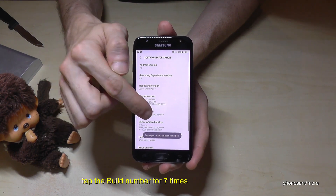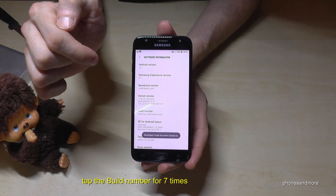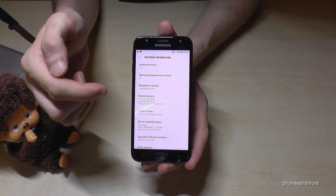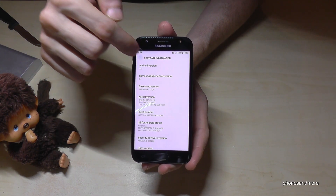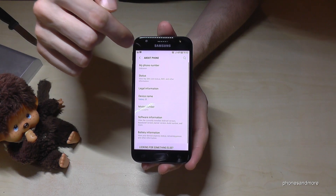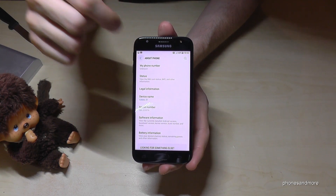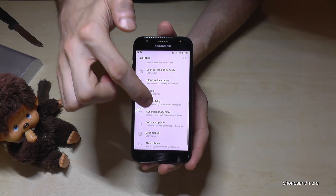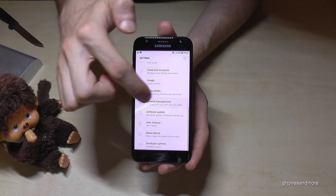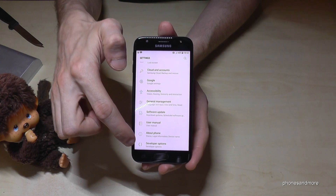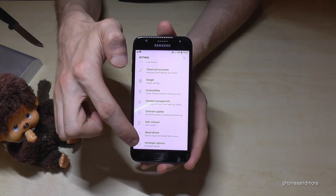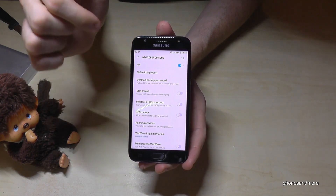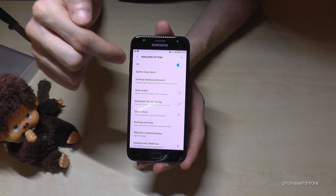The countdown appears and now you are a developer — developer mode is turned on. Go back, and one more time go back, and now below 'About Phone' you have the developer options.